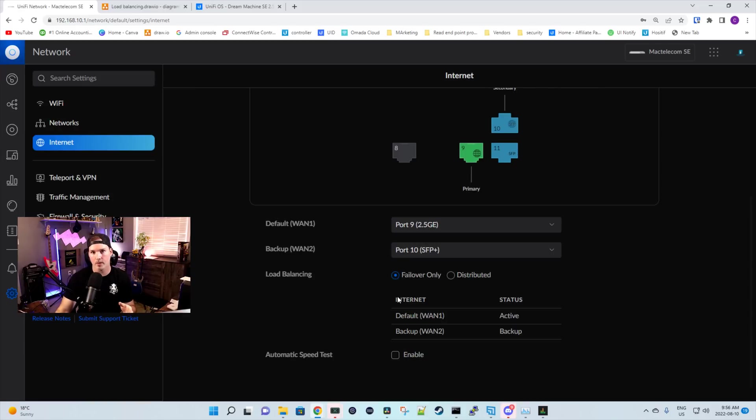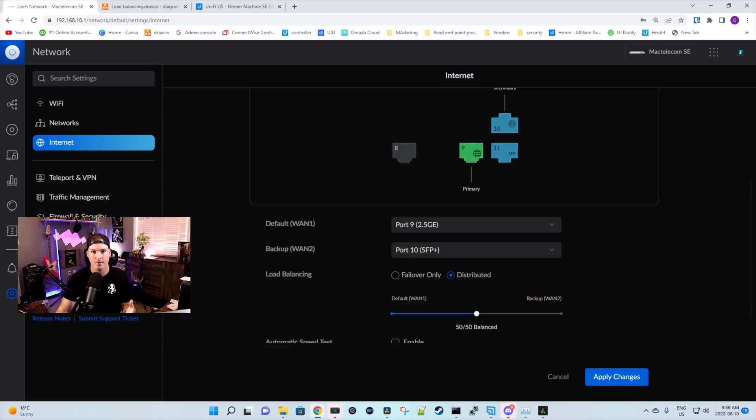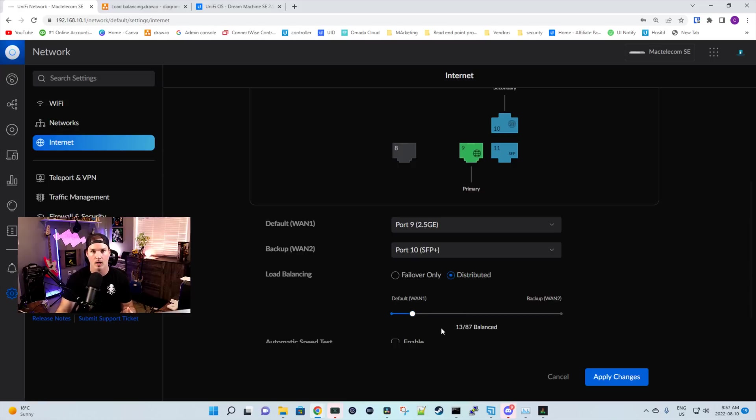And this is where the big change happens. Before, we only had this failover only, but now we have it distributed. So if we click on that, we could say what we want to happen. So this could be a 50-50 balance, or we could bring it all the way down to 10.1 or 13.87, whichever you like, and however you want it to be balanced. So I'm gonna just bring it back up to 50-50, and then we're gonna apply the changes.